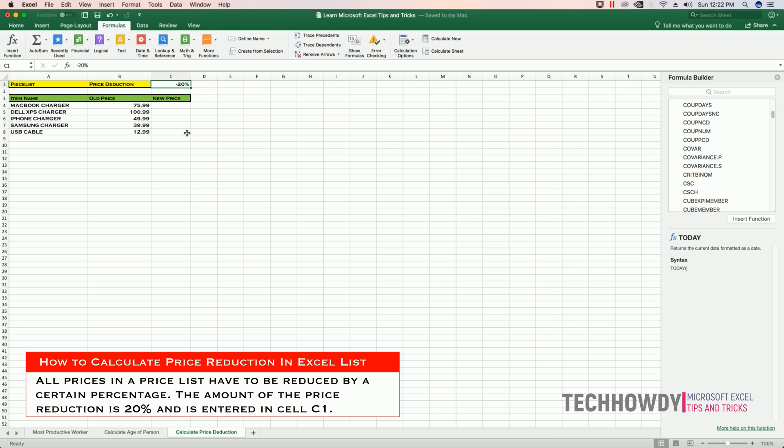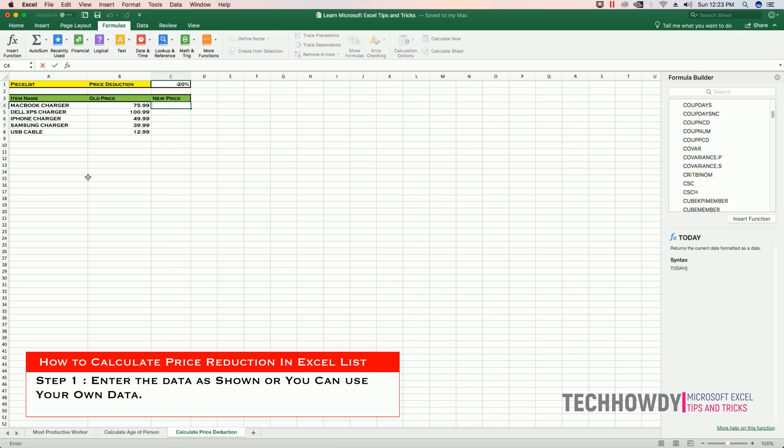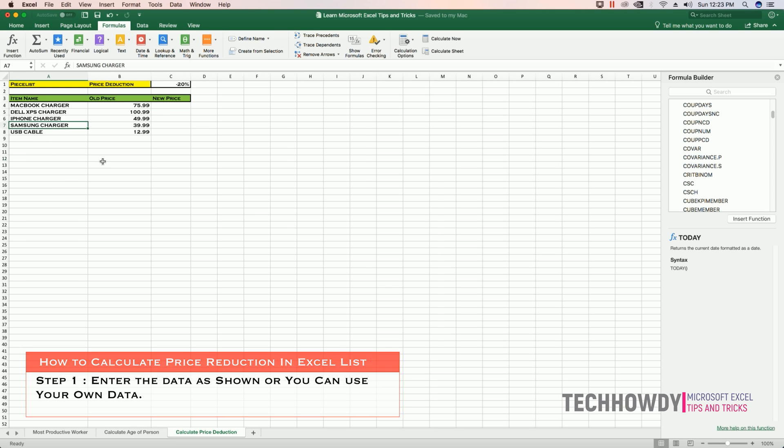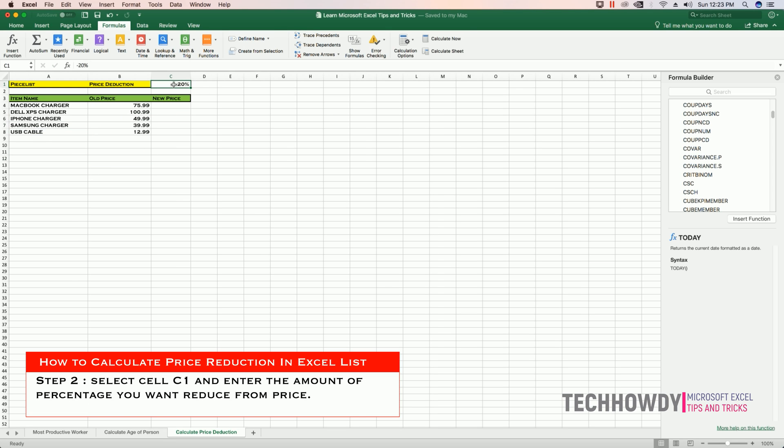The amount of percentage for reduction is entered in cell C1 and we are going to use this percentage in our entire cell range. To do this in the worksheet, enter the data as shown in this video.